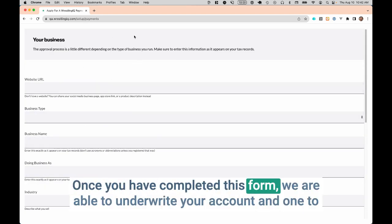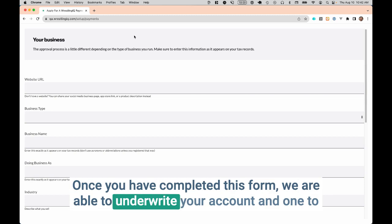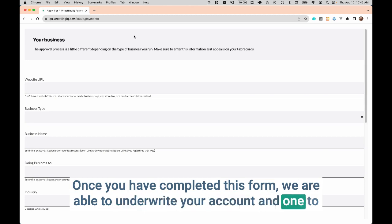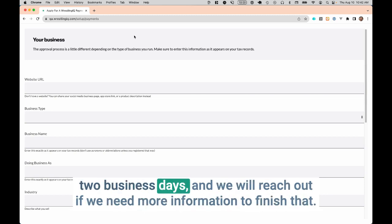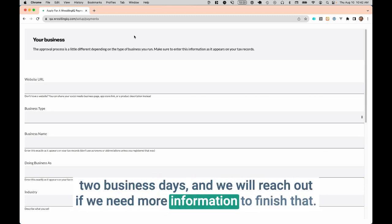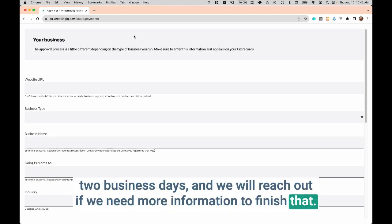Once you have completed this form, we are able to underwrite your account in one to two business days, and we will reach out if we need more information to finish that.